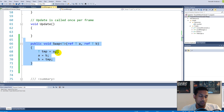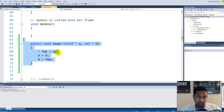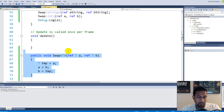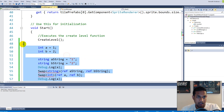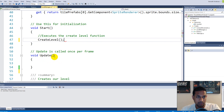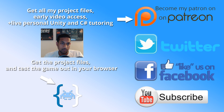Now you should have an idea about what generics are. There's a lot more to them, but in general you can think of generics as the T — a placeholder type that can be replaced by any data type when you instantiate or call something. This is going to be used in our singleton pattern, and you'll see how that works in the next video.